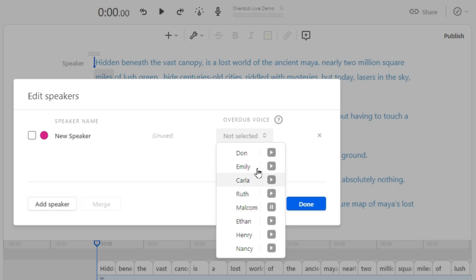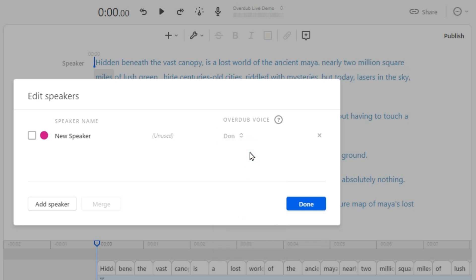For now, I am selecting Don, my personal favorite overdub voice, and also changing the speaker's name to Don. Then click 'Done.'